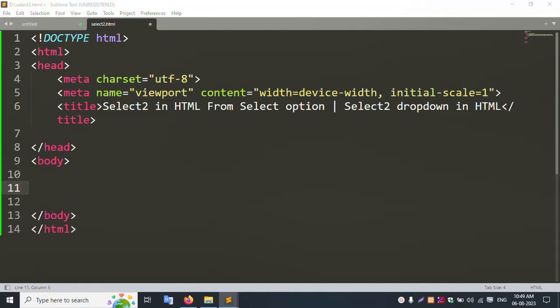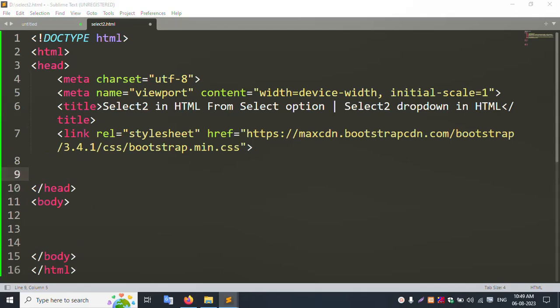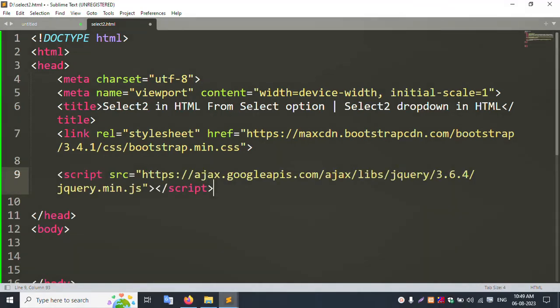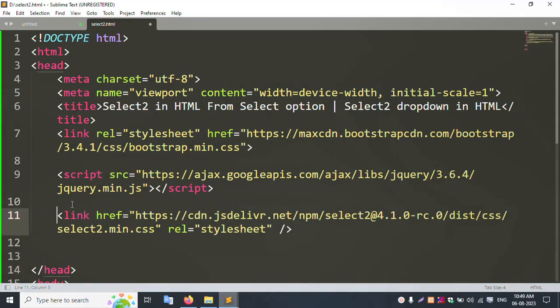Now let's add all the required files. First, add the Bootstrap CSS file. Second, add jQuery — the JS file. Third, link the Select2 file. This Select2 file is compulsory to add for the select two functionality to work.